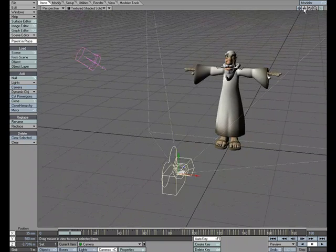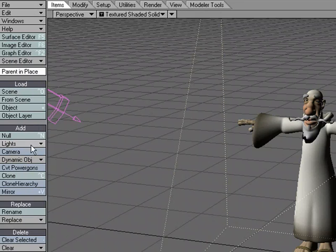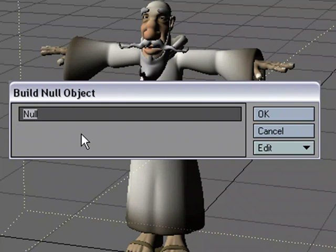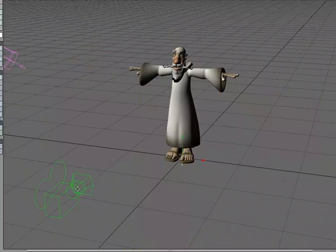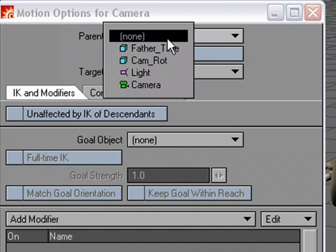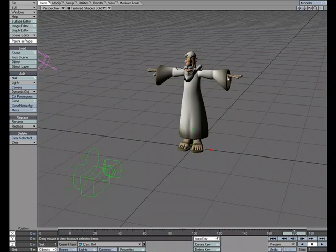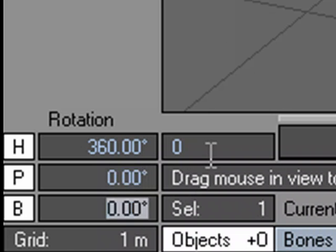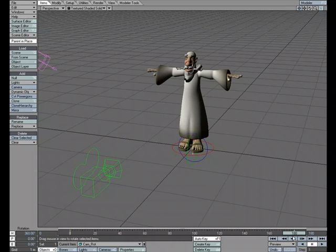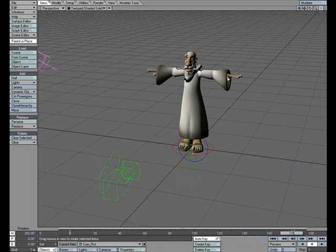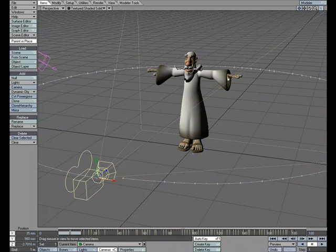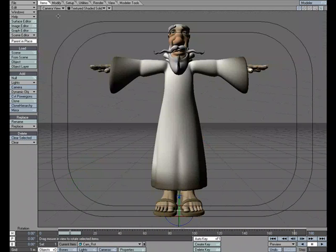Now I'm going to create a null object. Let's do Add Null, and I'm going to call this 'cam ROT' for rotate. I'm going to take the camera, hit M for motion options, and parent it to the null. Then I'm going to take that null, and on frame 180 in the heading, I'm going to do 360 degrees. Scrubbing through, you can see the camera is now rotating around the character.